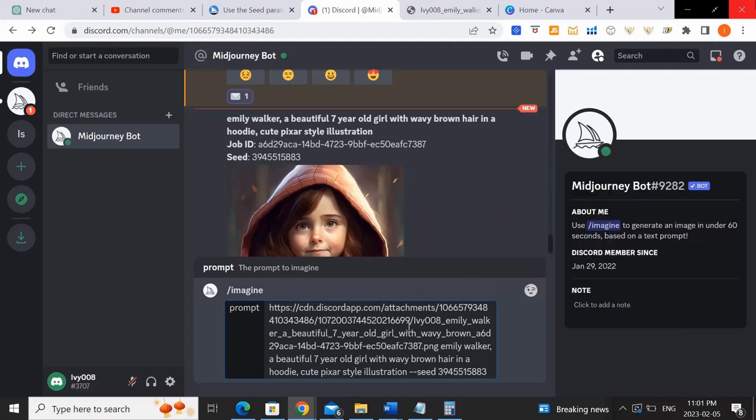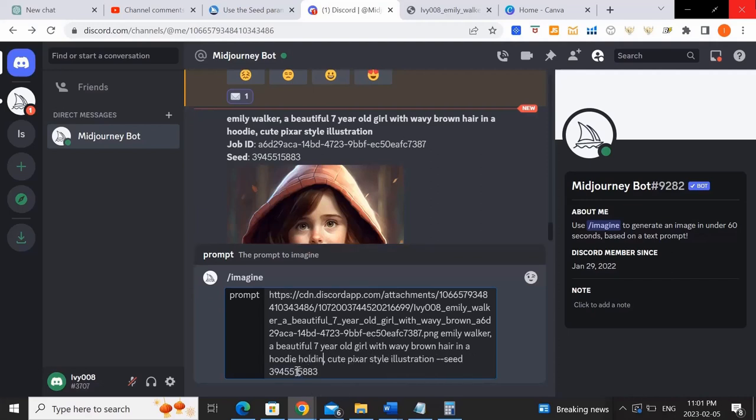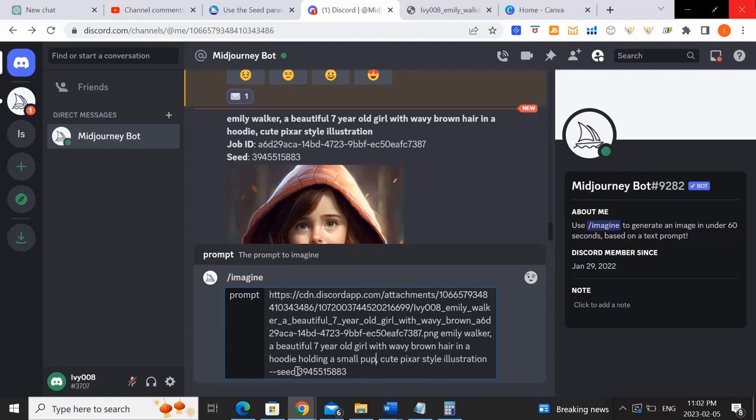So what we want to do is change this up a little bit, because we don't want to generate the exact same image. We want to generate the exact same girl doing something different. So let's try holding a small puppy and see what happens.